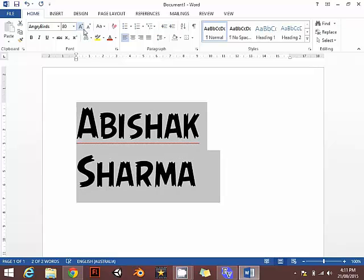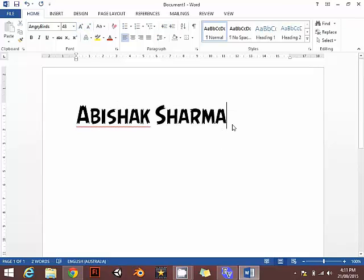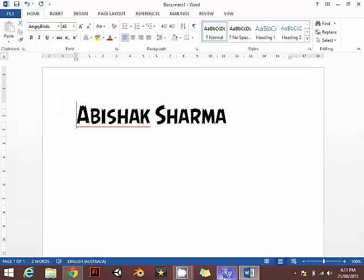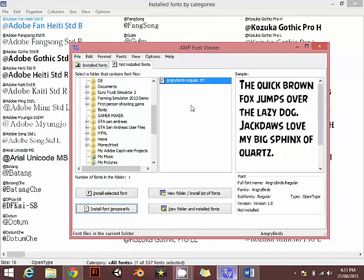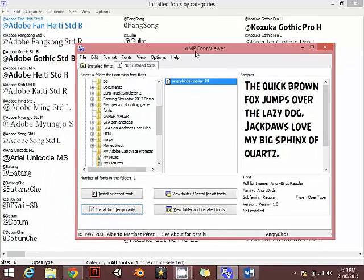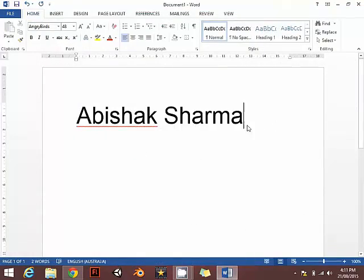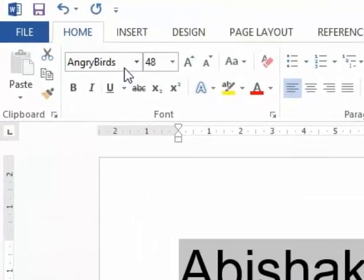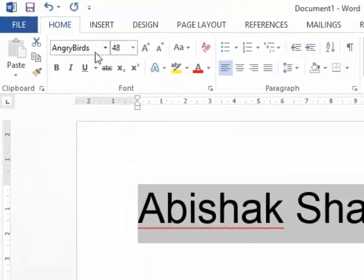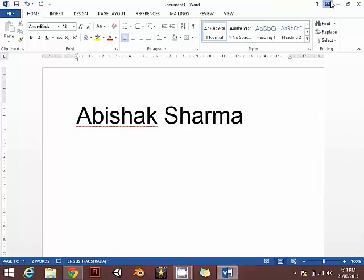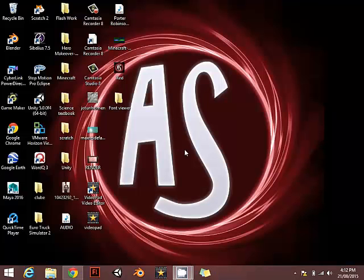There's some important thing guys. If you are using Microsoft or Photoshop do not close this application. If you close it, it will change to the default font. If you try to find the angry bot you can't, because the AMP font viewer needs to be running wherever you are using the font in any kind of software.